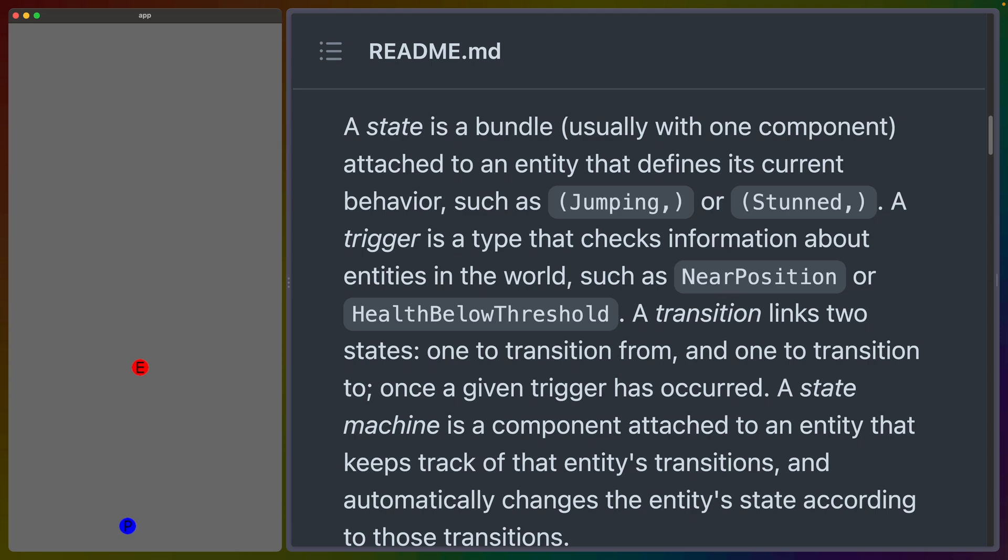If you're familiar with finite state machines or just state machines in general, this should sound pretty familiar to you. We've got a bunch of states. Those states all have well-defined transitions to some, but not necessarily all of the other states. And we can trigger those transitions.